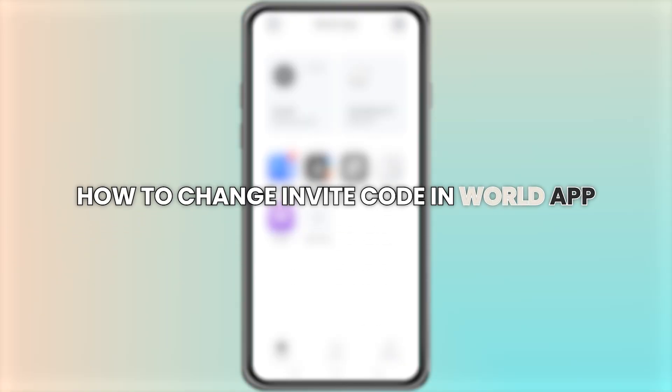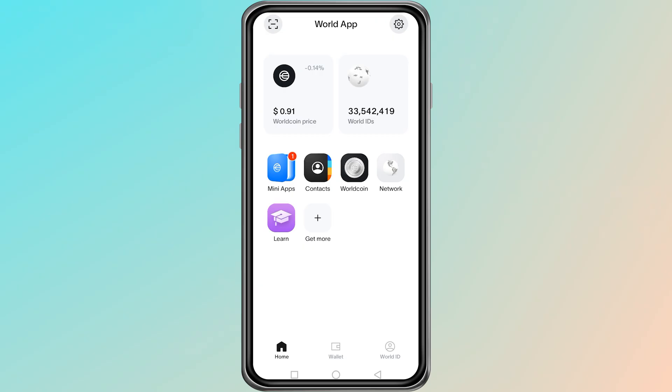Hello everyone. In this video, we are going to talk about how to get a new invite code in the World app.